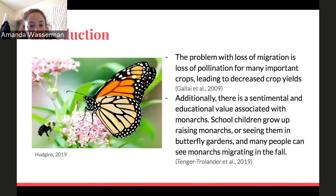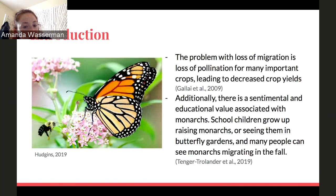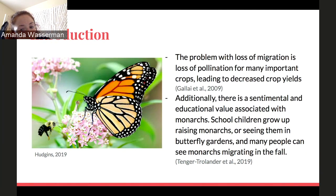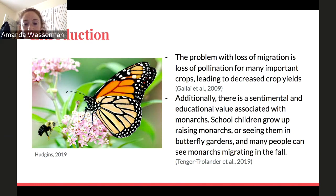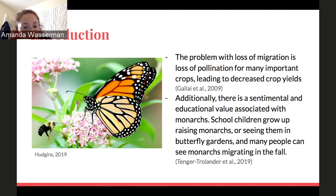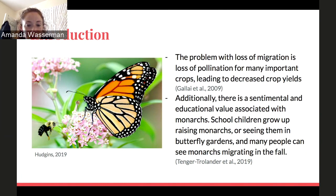Migratory butterflies are vital pollinators that allow for flourishing crop production. Pollinators rely on proper induction of diapause to allow for consistent migratory patterns to warmer climates during the cold winter months. This doesn't apply just to monarchs but all other pollinators as well. With climate change, there is a significant threat to migration as environmental cues will not trigger diapause induction, which could have major impacts on agriculture and the economy.